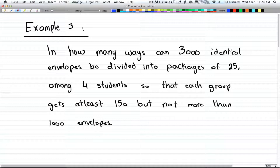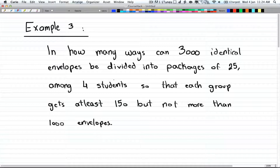In this video, we have example 3 and example 4. Example 3 states: in how many ways can 3,000 identical envelopes be divided into packages of 25 among 4 students, so that each group gets at least 150 envelopes but no more than 1,000 envelopes.